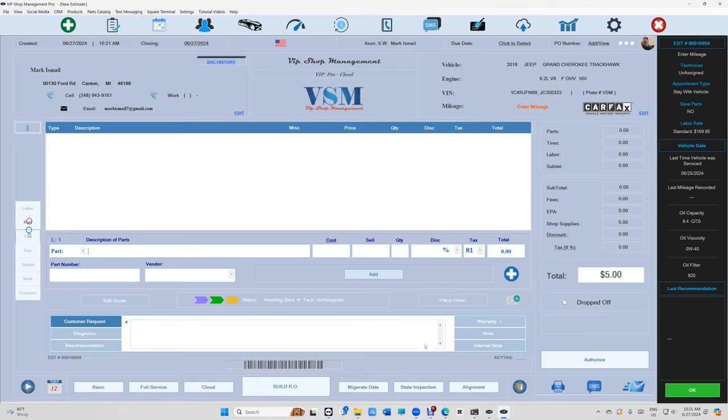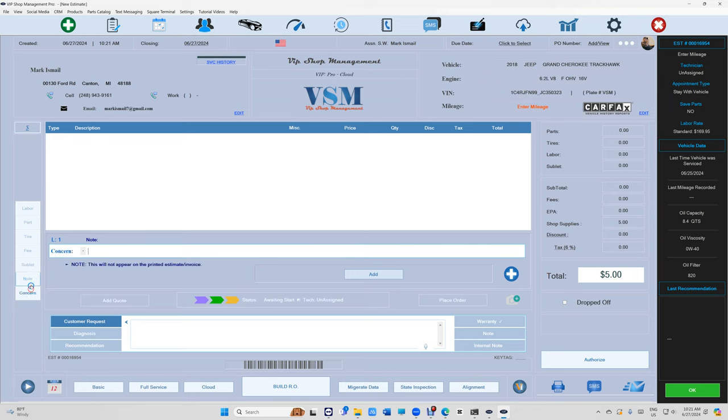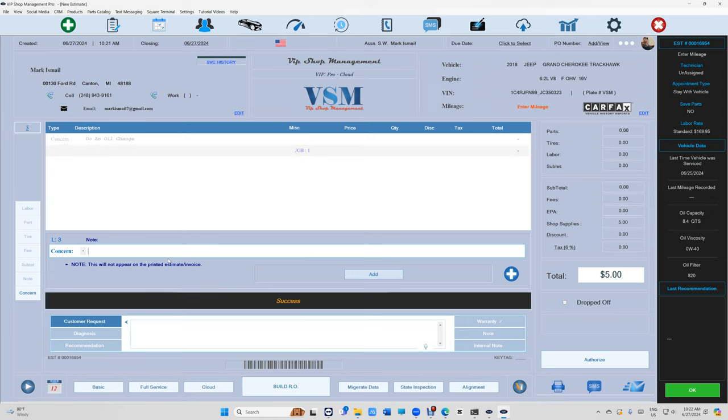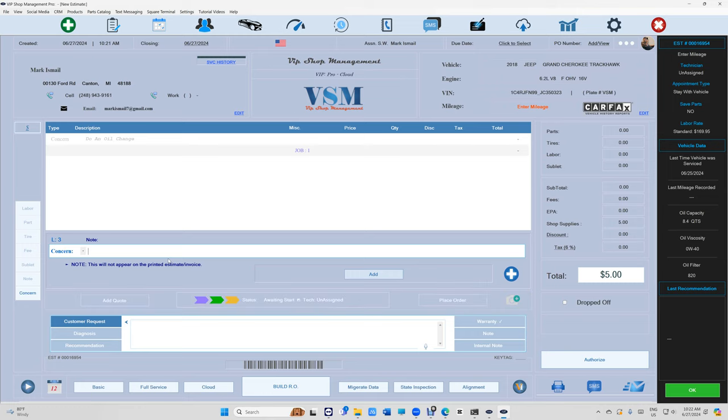On the left-hand side, you're gonna see labor—see how quick that is? It's a lot faster. Plus we added notes. Note will print, concern will not print. Concern is just notes for you. Up top, say customer came here and he said do an oil change. All right, press enter. Just press and do an oil change, do an alignment, perfect.